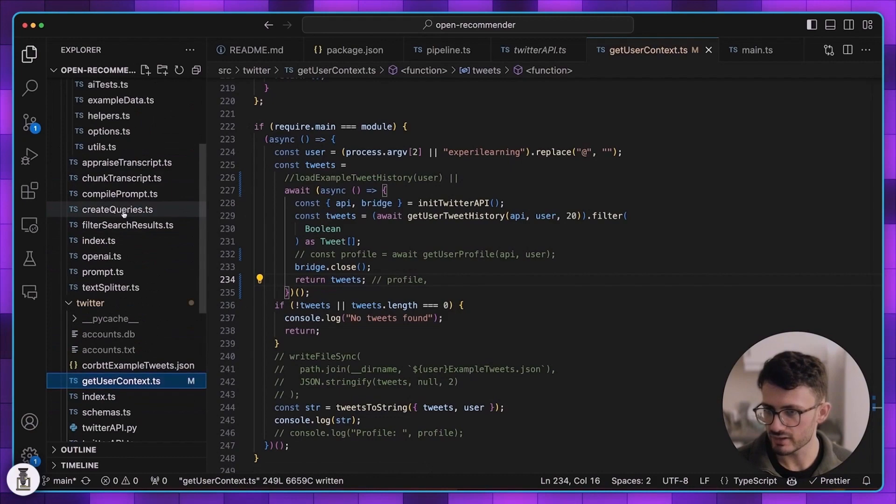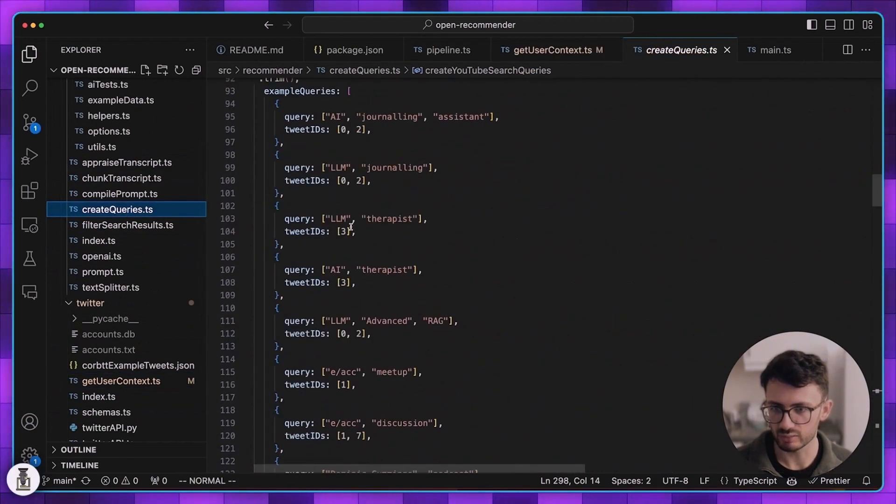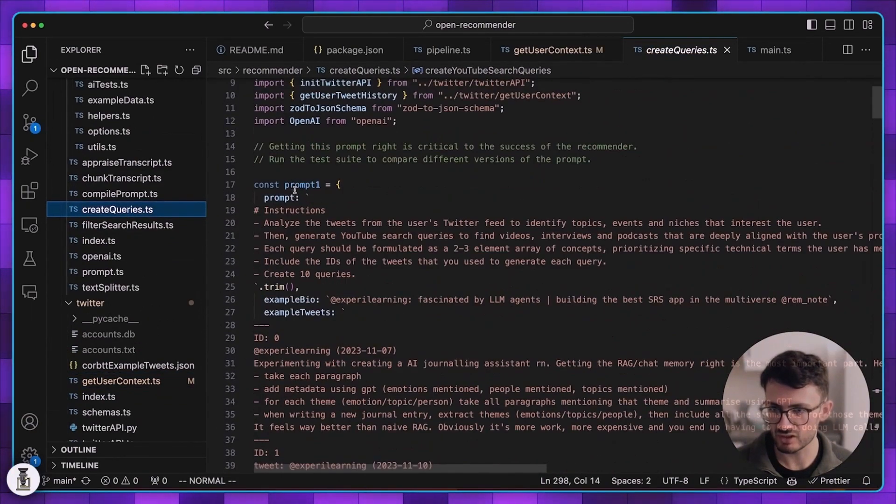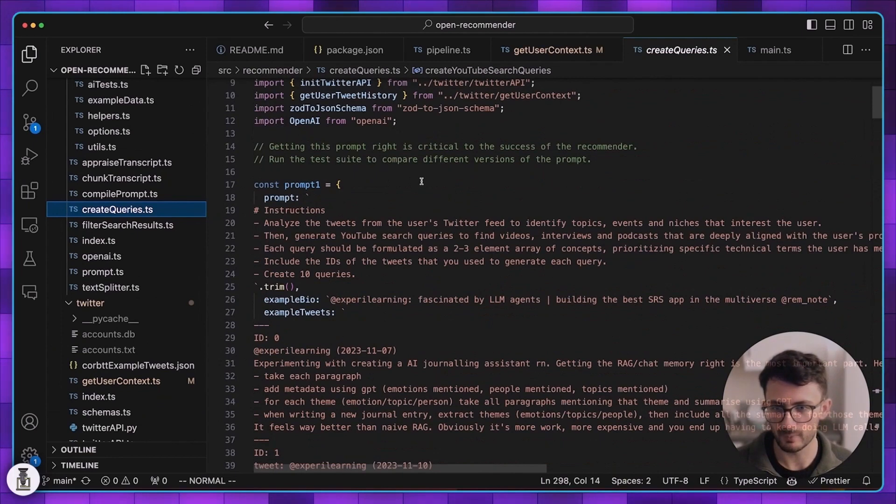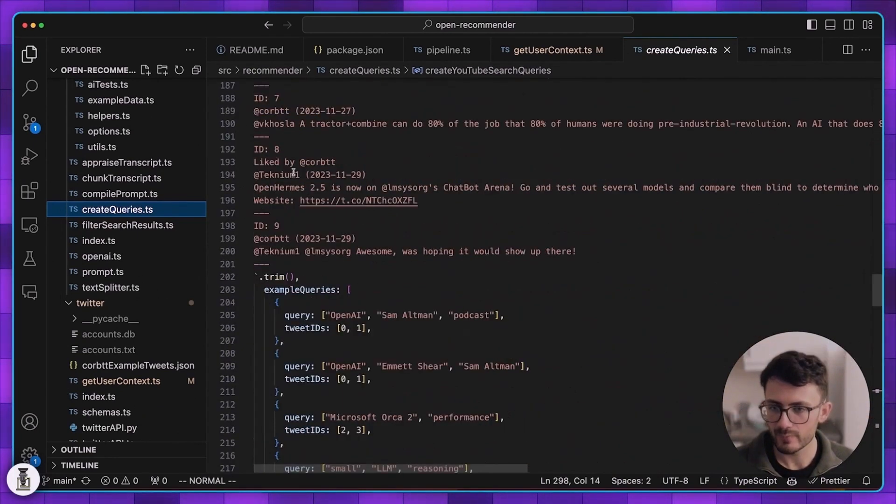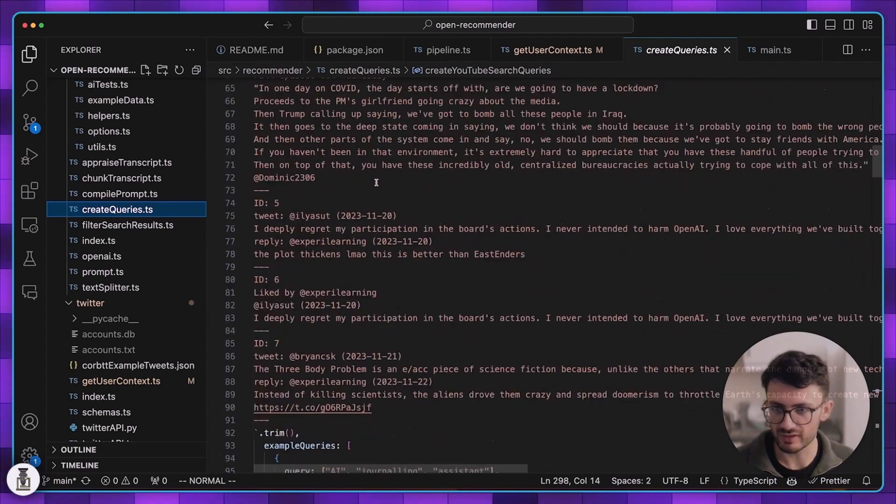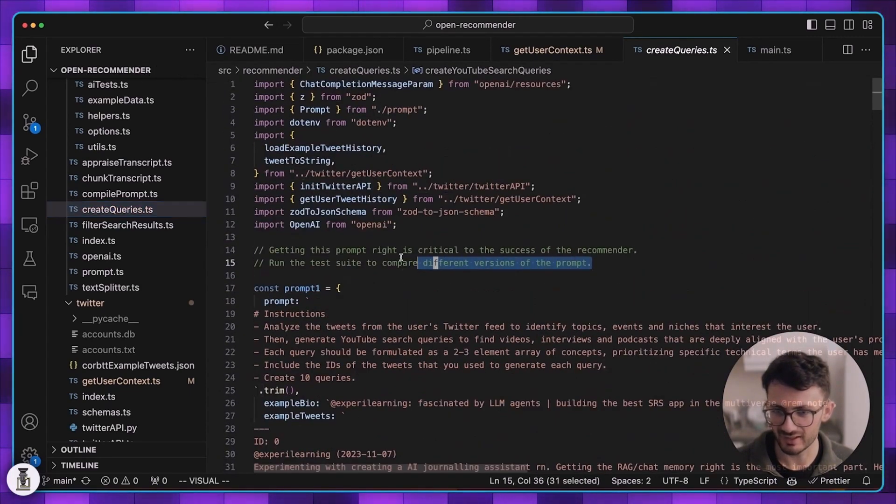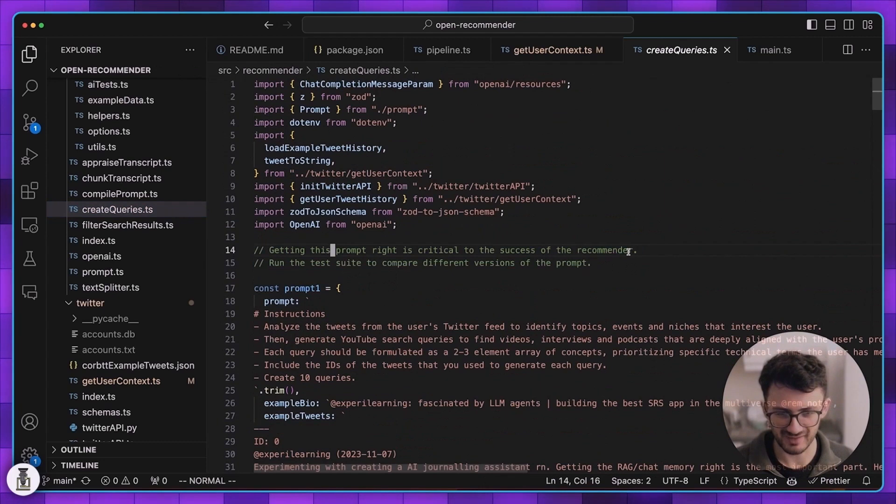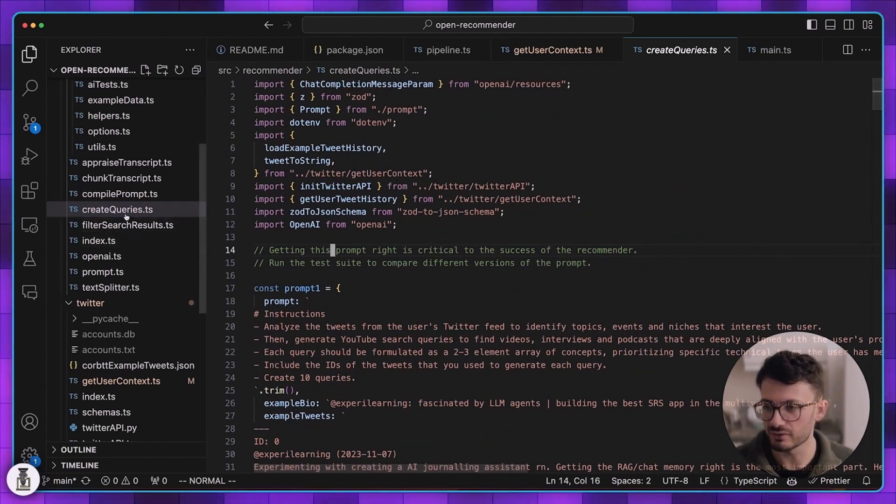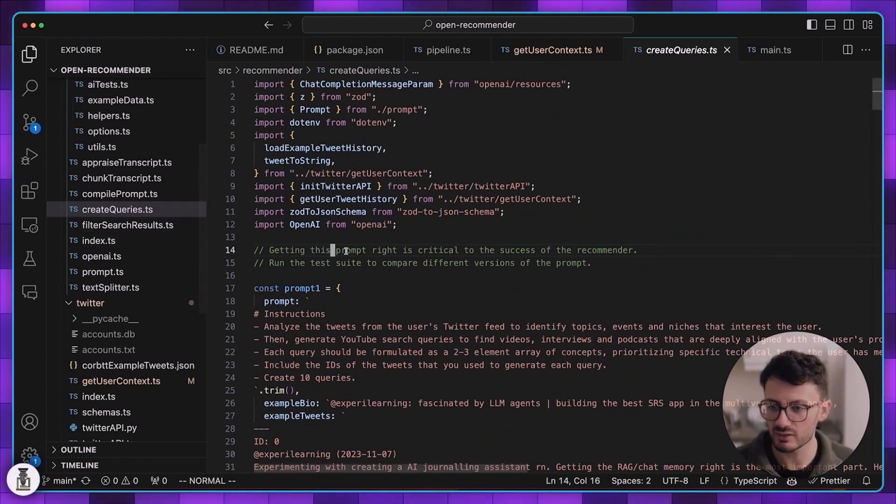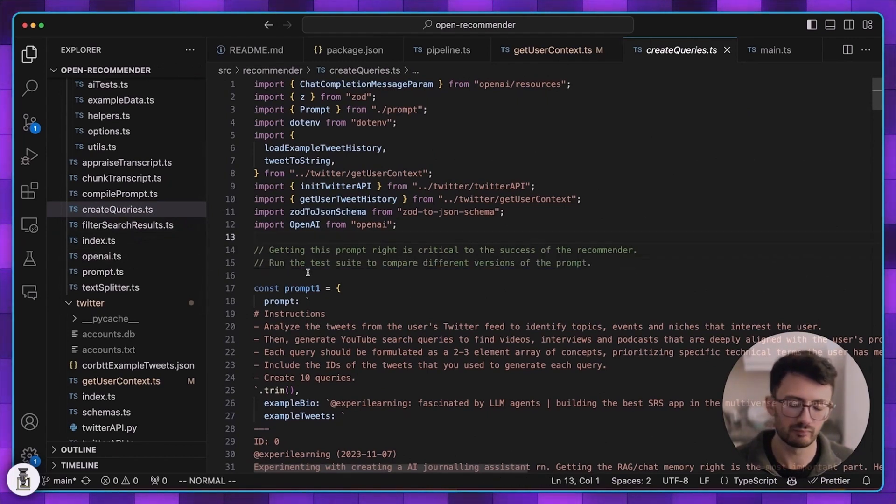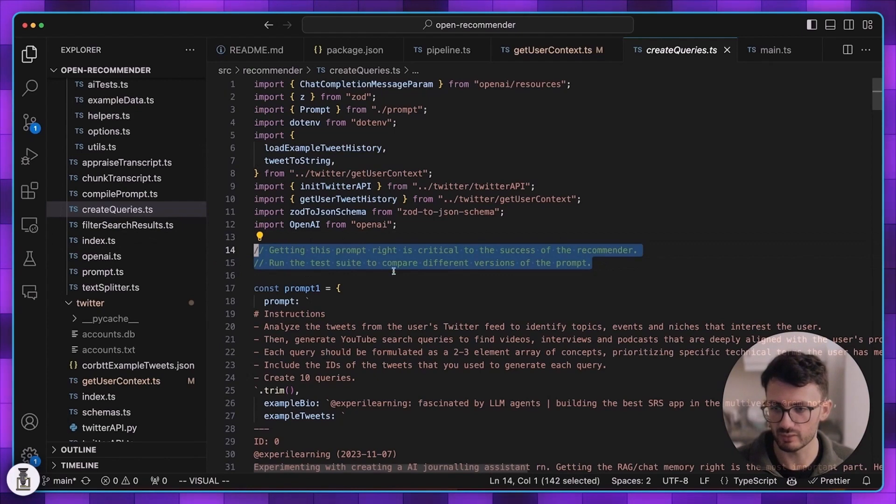If you're curious you can go to the createqueries.ts file and take a look at the prompt here. There's at least two prompts in this file that I'm running side by side to try and evaluate which one's better. At the top of the file I can say getting it right is critical to the success of the recommender. I think it either comes down to really nailing this one or coming up with an alternative approach that doesn't require making queries to search YouTube.